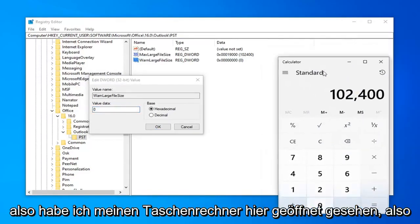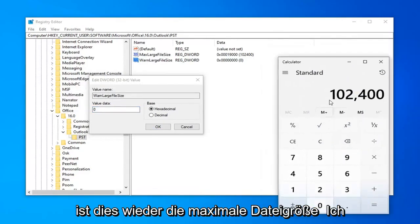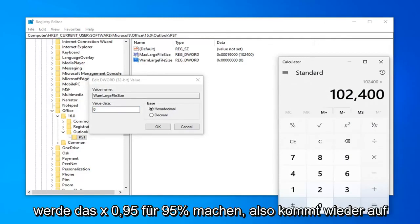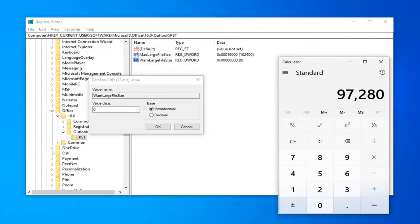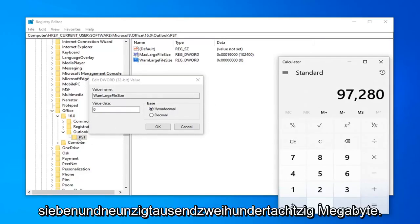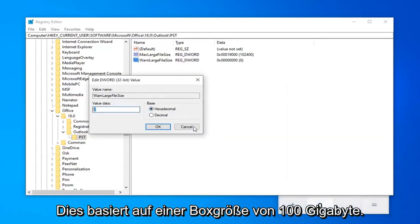So, I still have my calculator open here. So, again, this is the max file size. So, I'm going to just multiply it by .95 or 95%. So, it comes up with 97,280 megabytes.